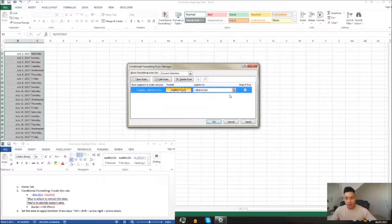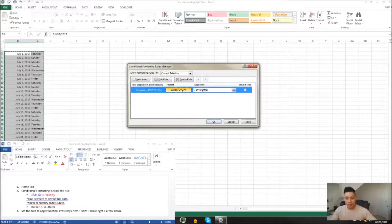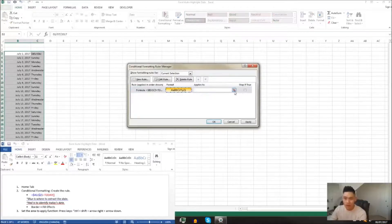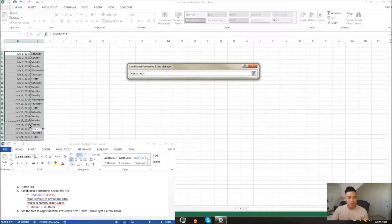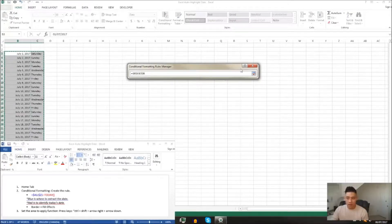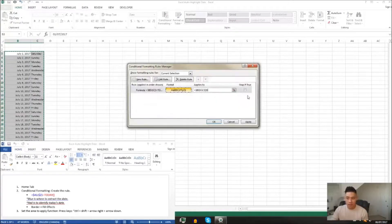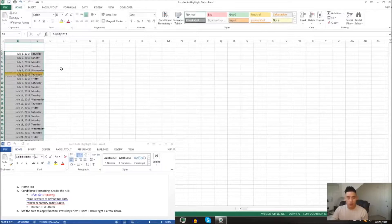And then the last thing we want to do is we want to tell Excel where to apply this function and how wide we want that highlight to be. So we'll just highlight this area for now, and then we'll exit, and then we'll press apply, press ok.